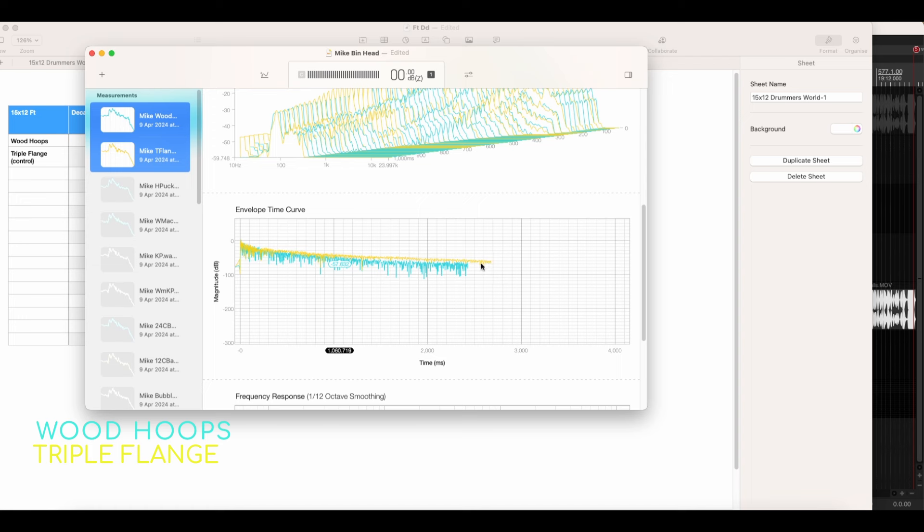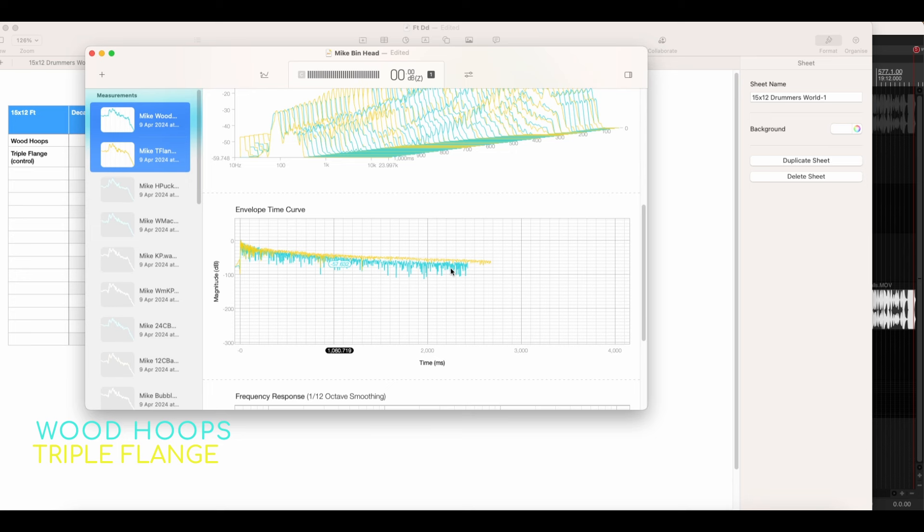So that's the only thing that's changing here is the hoop. The head type remained the same, a coated emperor on top with a CS dot on the bottom. I do want to get into trying different head types. And I did have some other head types to try on the day, but I ran out of time. I want to go back and do more. There is an ever increasing list of things to try. And I do want to do that. So this will be a series two or what have you at some point.